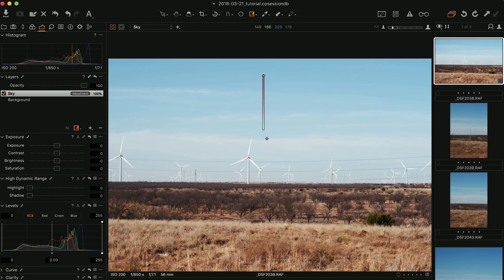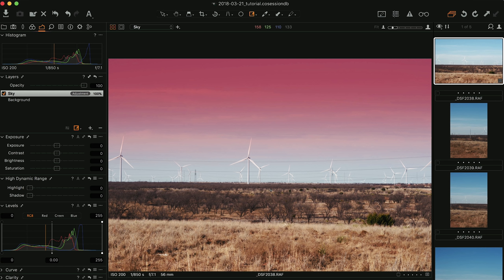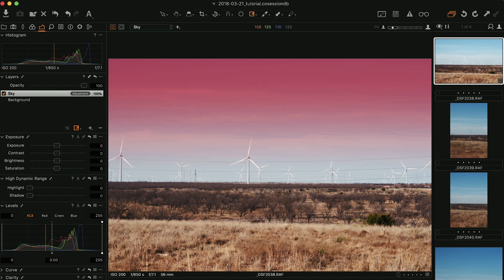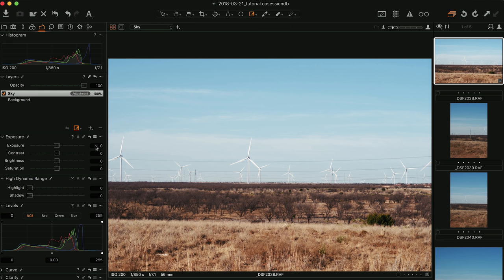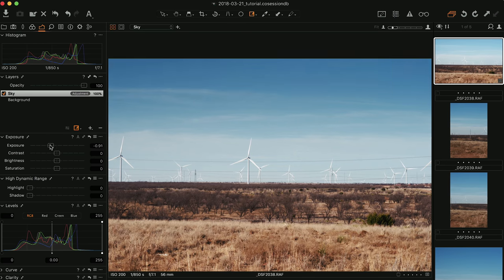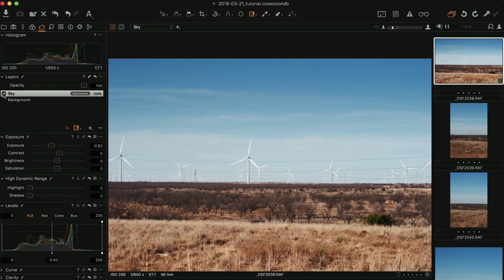I'm going to add a layer, double-click it, and label it 'sky'. Select the Gradient tool from the top toolbar or hit G on the keyboard, and drag a gradient down. When I release it, nothing is visible yet because I haven't applied any adjustments. Hit M on the keyboard to show the mask — this lovely pink shows what area of the image will be affected. I've set up a new layer with a gradient mask, so any adjustments I make will apply only under that gradient. Hit M again to hide the mask, then bring the exposure down slightly to darken the sky.